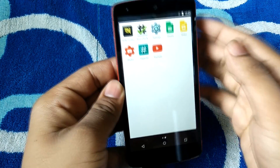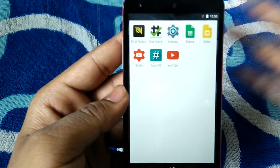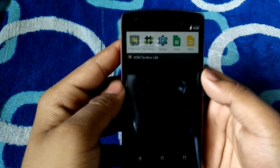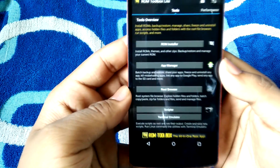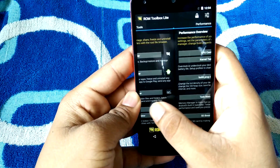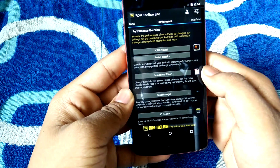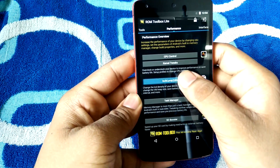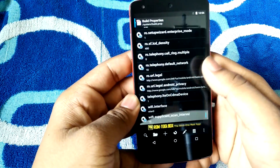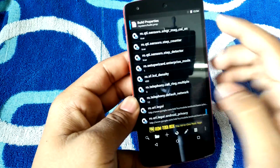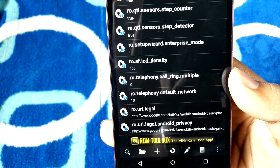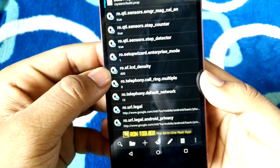You can also do it with ES File Explorer, but this is the easiest method. Go ahead and open ROM Toolbox, and you'll see these options. Swipe to the Performance section, and just tap on the Build Prop Editor.